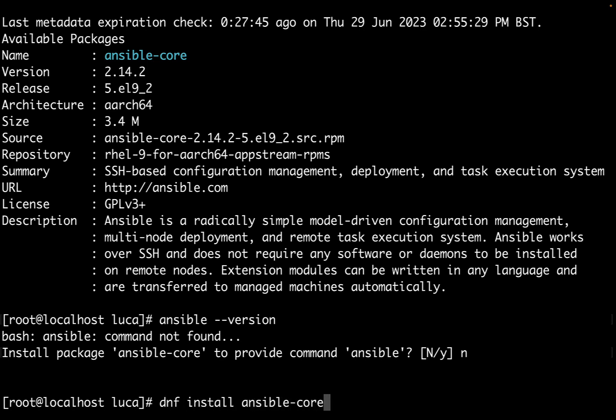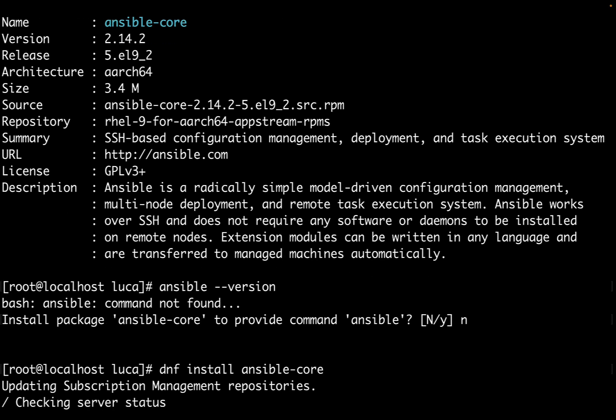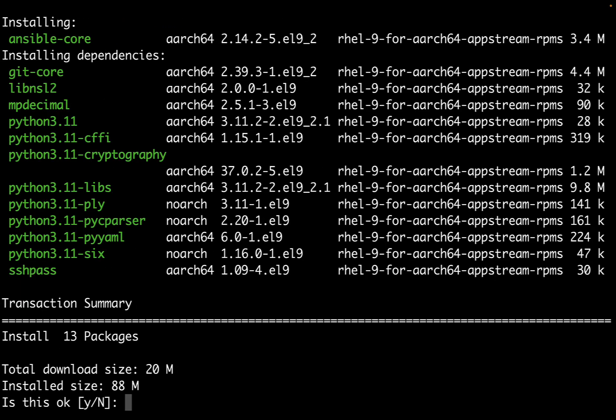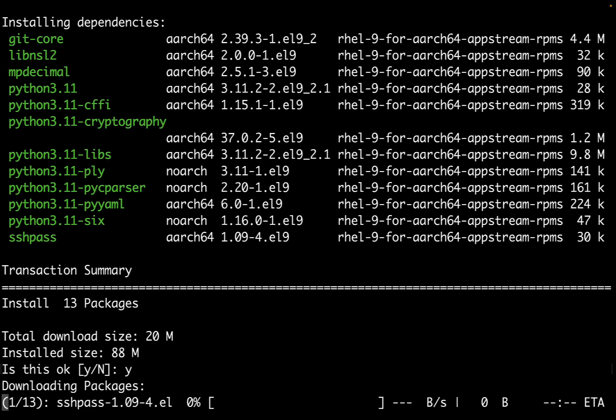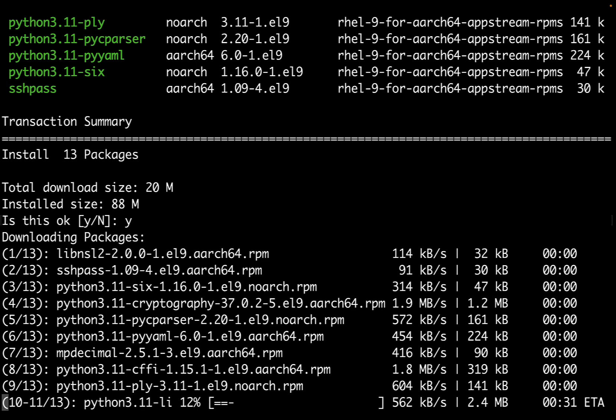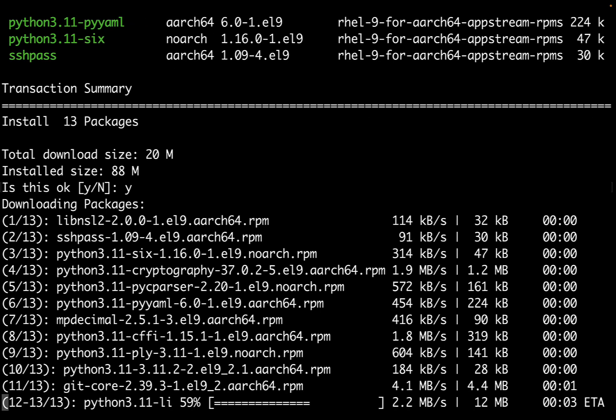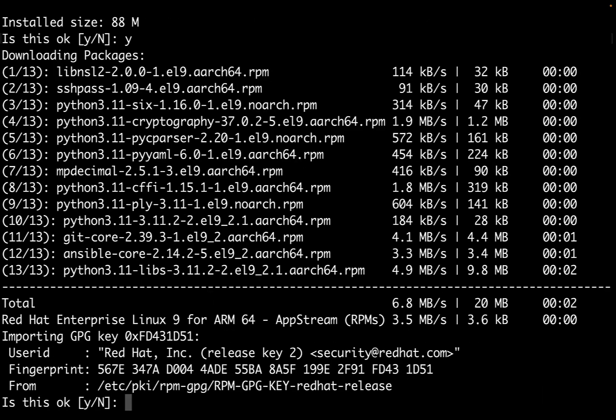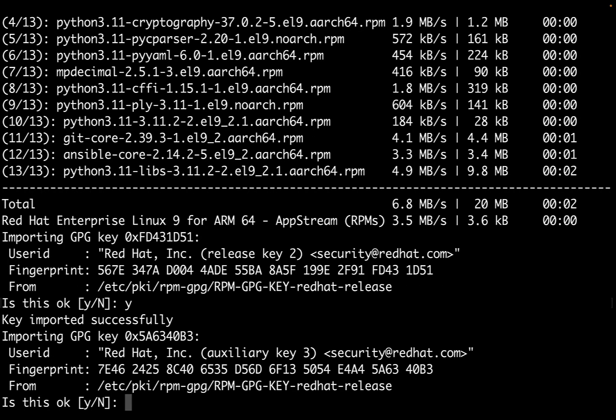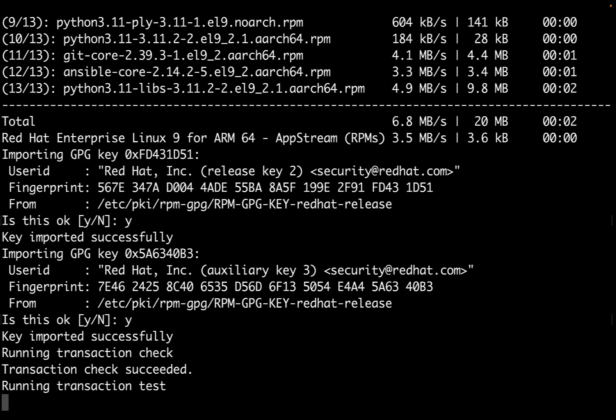Let's install Ansible using dnf install ansible-core. We're going to download 20 megabytes of software and install it with an installed size of 88 megabytes.